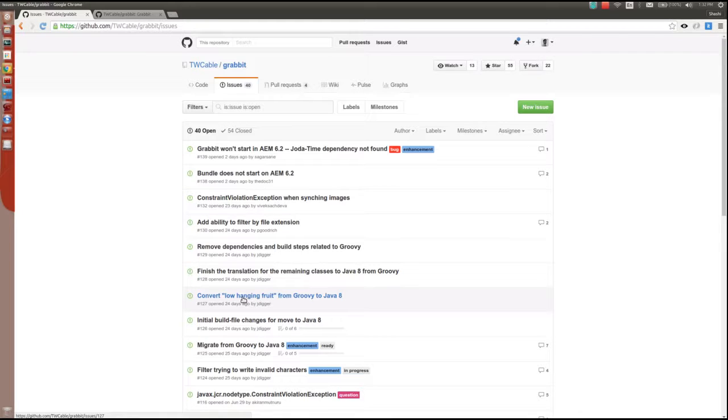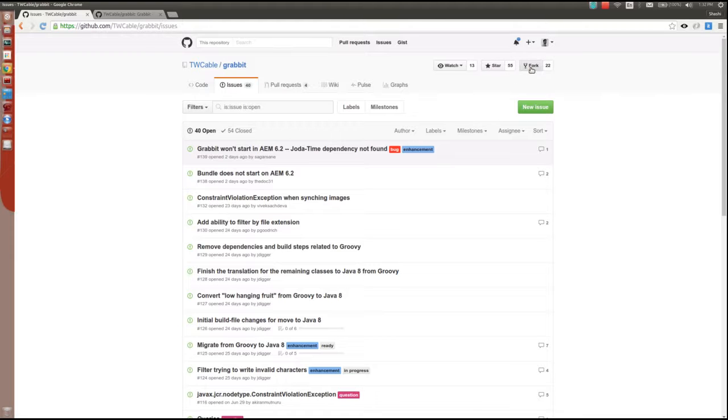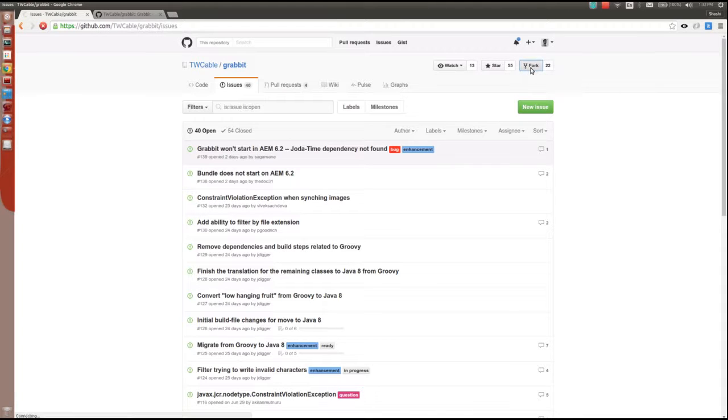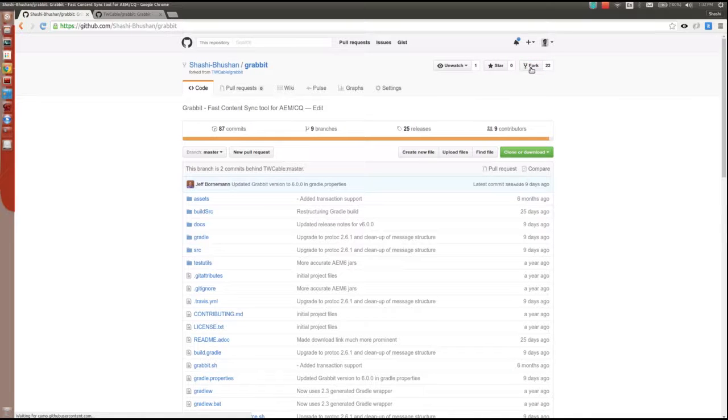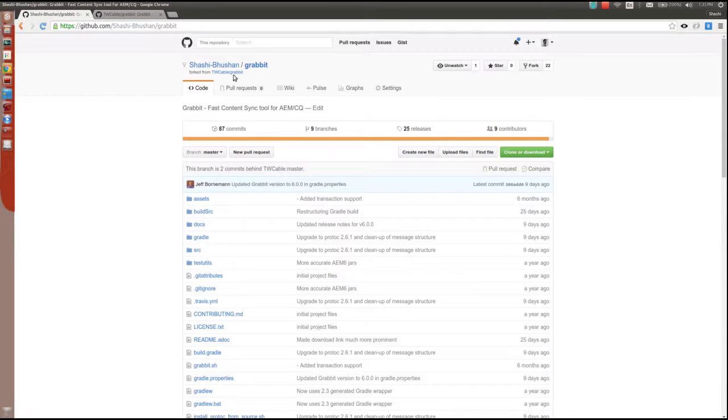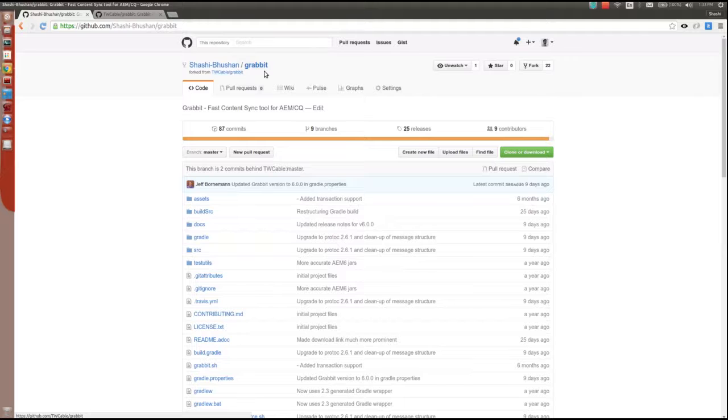Once you have your mind set on a particular issue, you need to fork this repository. Click on the fork button and the repository will be forked under your own GitHub account. Your repository will be a fork of the original repository, as shown here.